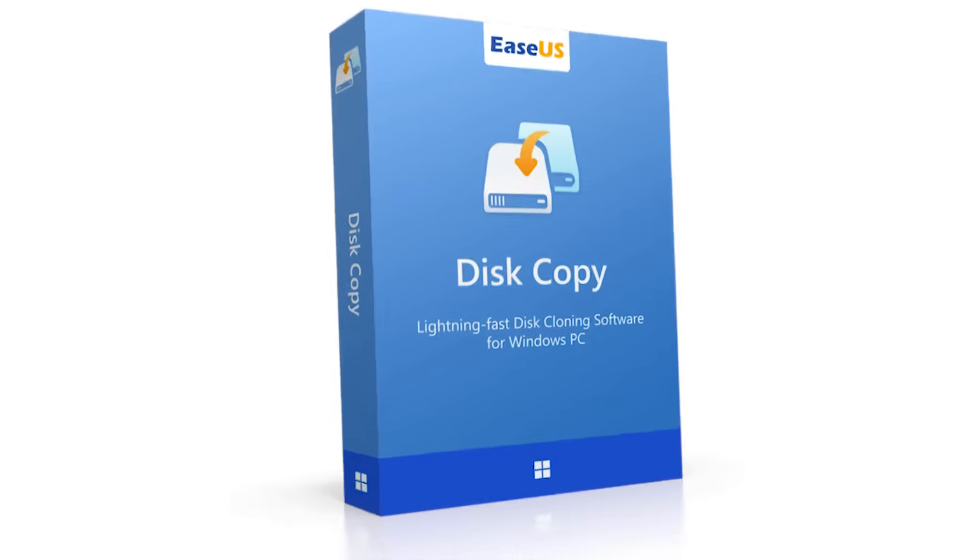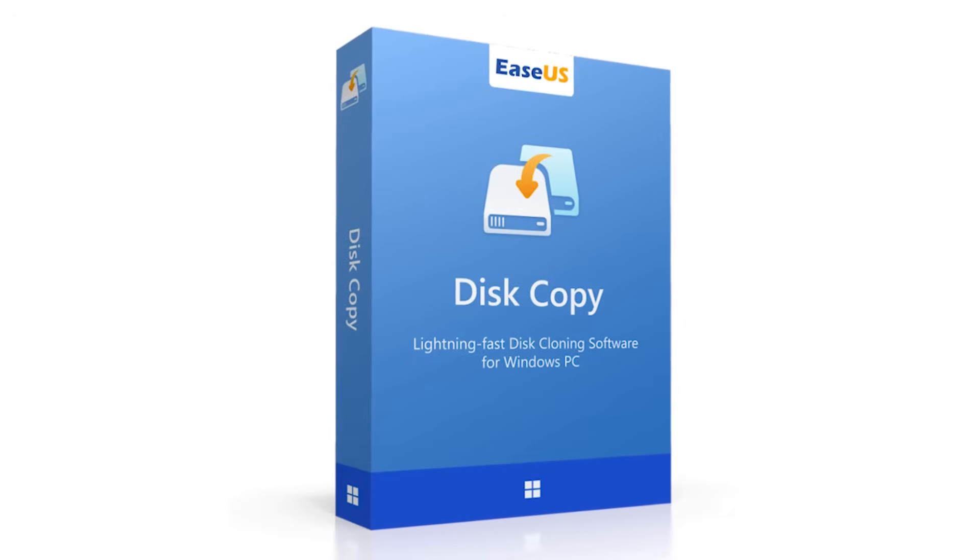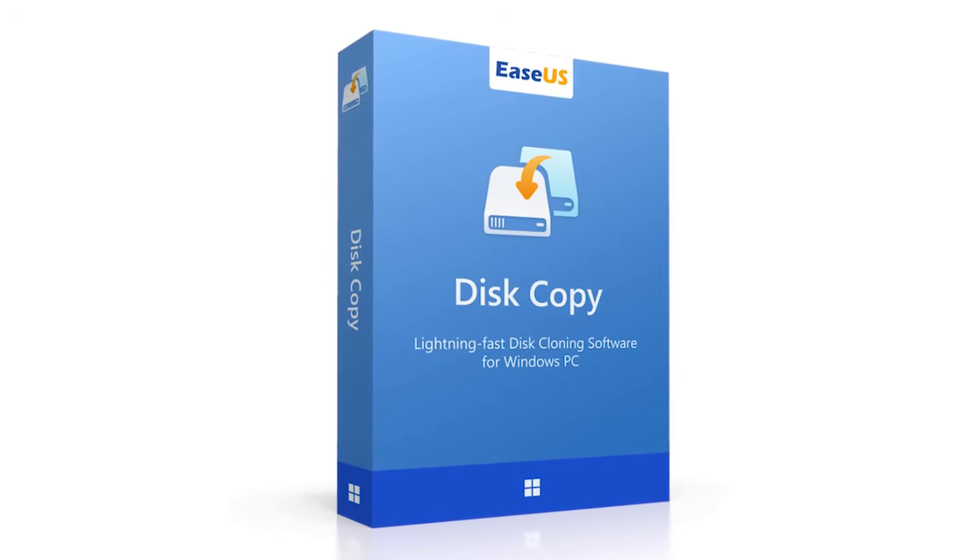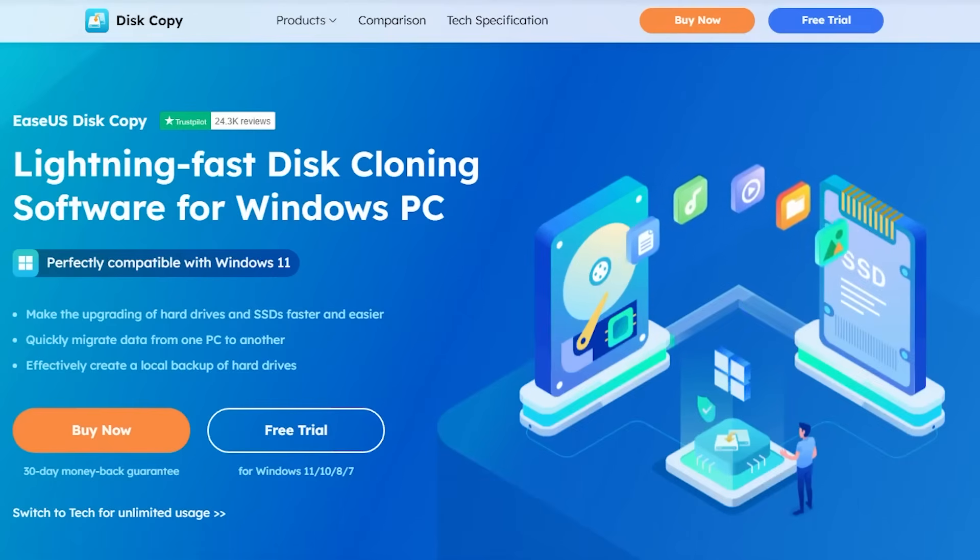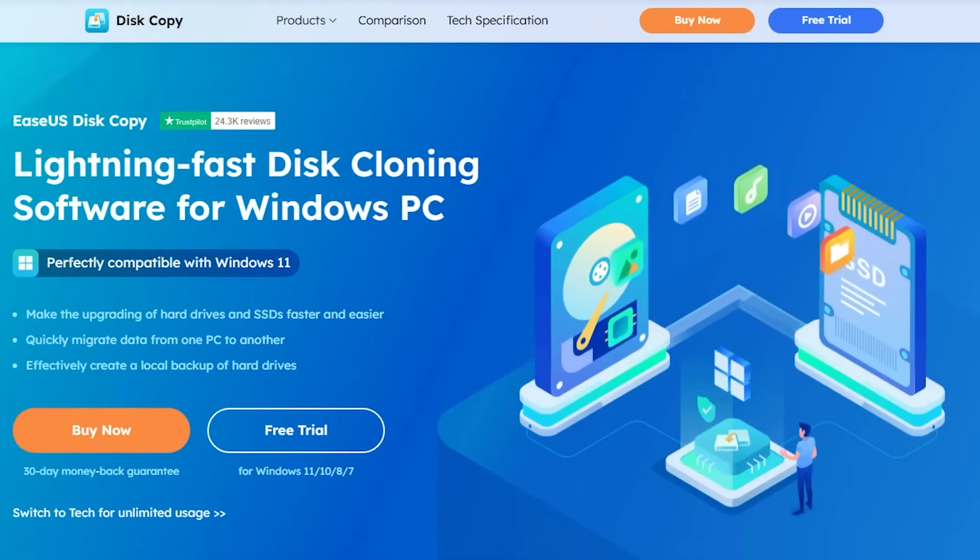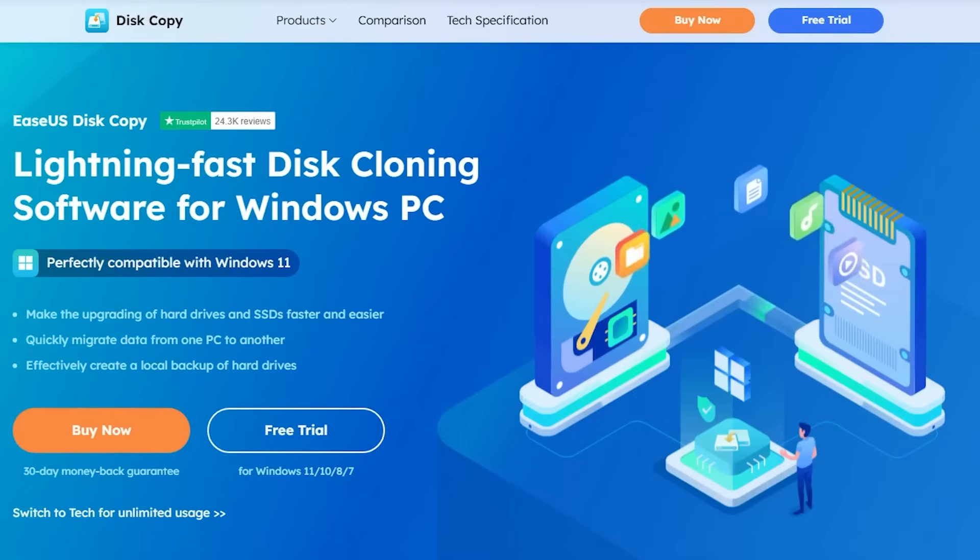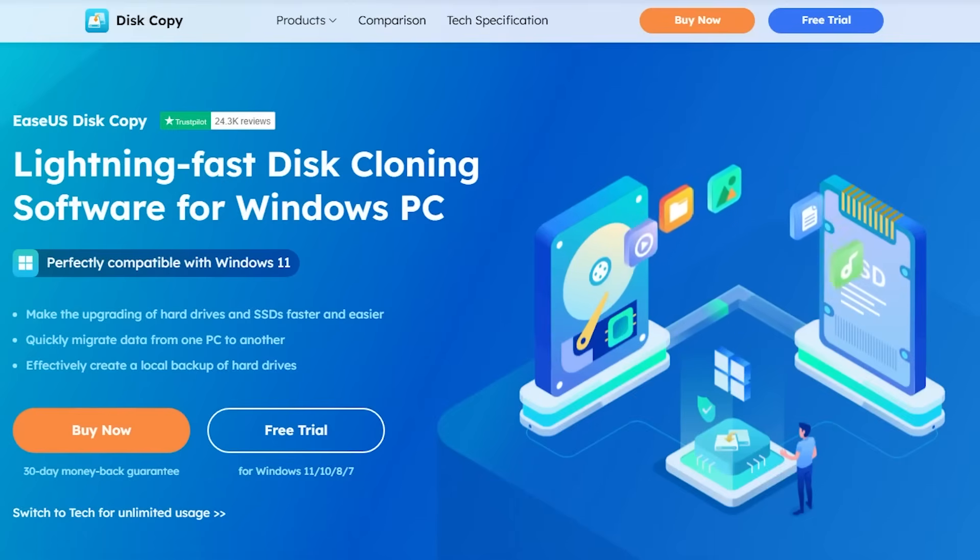The first and most recommended way is using EaseUS Disk Copy. It provides a complete cloning solution to copy all data, including the operating system, from one SSD to another with just a few clicks. It is reliable and perfect for users who prefer an easy-to-use graphical interface. Here's how you can do it.